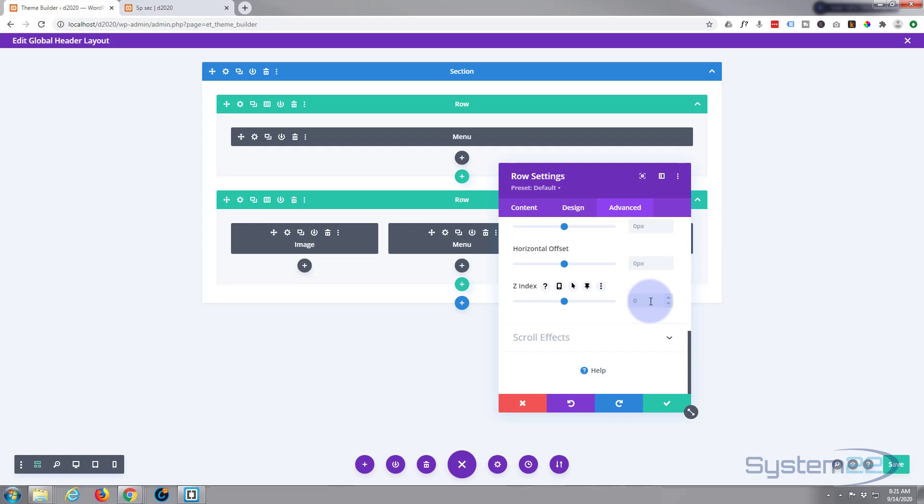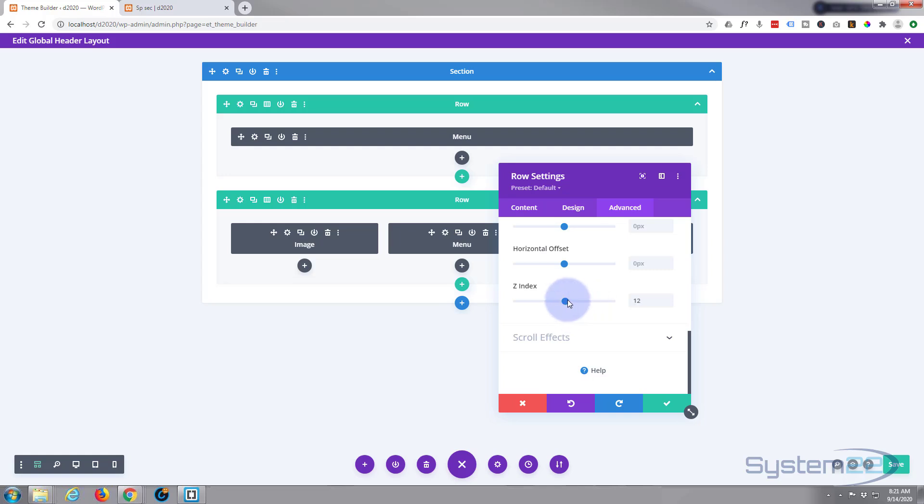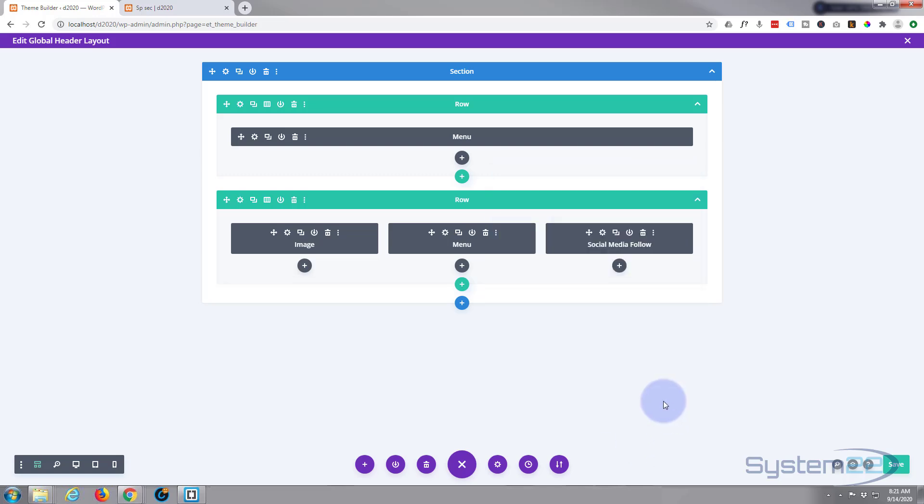If you've got one element with a Z index of zero and one with a Z index of one or higher, then the one that has the index of one will overlap or be on top of the one with zero. This works for most things, occasionally with a menu though it's going to force it on top. Let's try pulling this up and see what happens. You can slide it all the way up to the right there or you can give it a huge number.